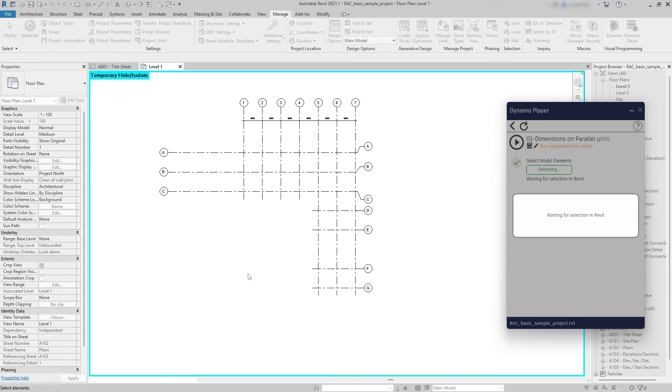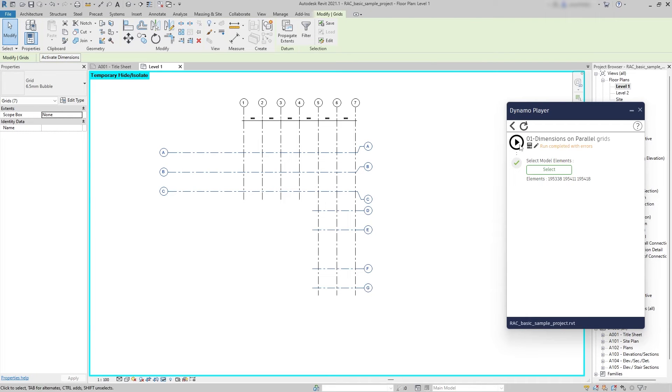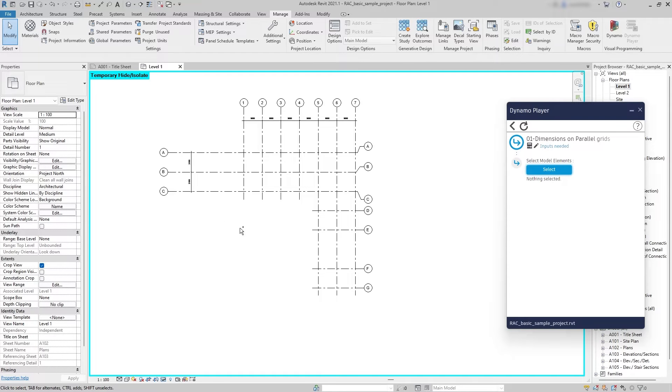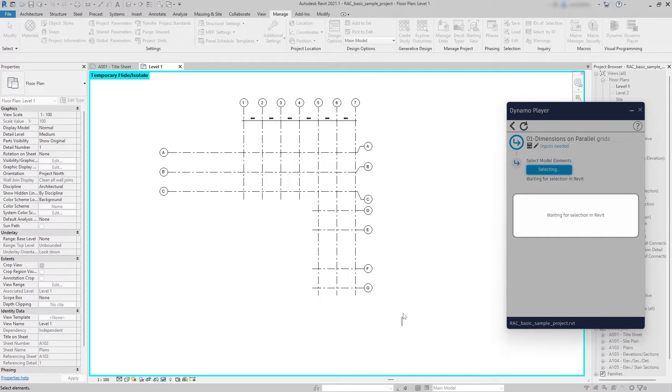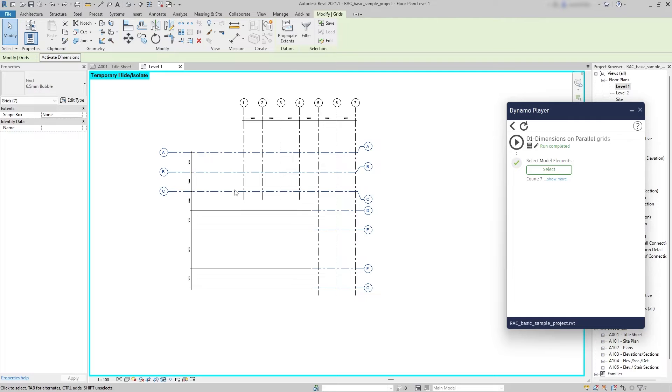However, if you select separately, let's say for example this one and then these other ones, after hitting OK it doesn't look quite good. So the only way to get one dimension for all the grids, you need to select them all at once. So I'm gonna hit again select and select all the horizontal grids and now it looks much better.